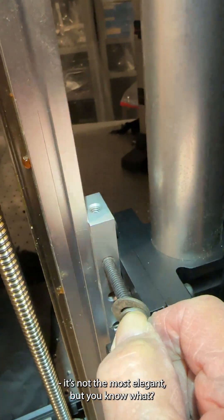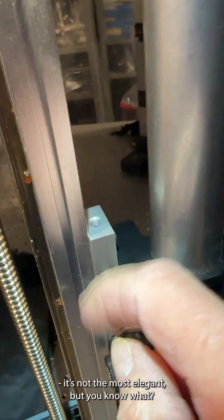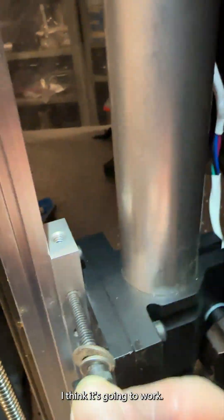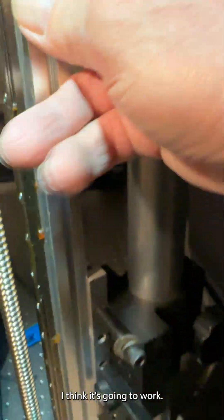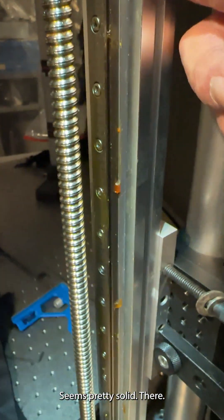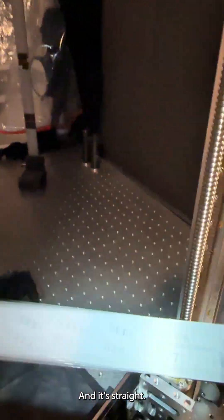Unfortunately, it's not the most elegant, but you know what? I think it's going to work. It seems pretty solid here. And it's straight.